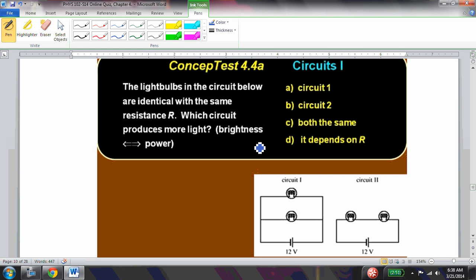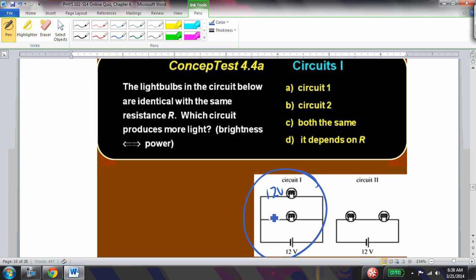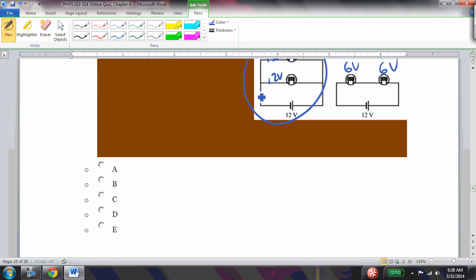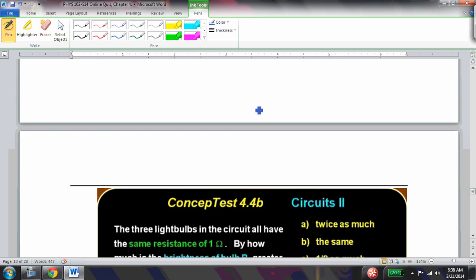Two identical light bulbs — which circuit produces more light? Circuit 1 (parallel) produces more light because each bulb has 12 volts across it, whereas in Circuit 2 (series) each bulb only has 6 volts. With twice the voltage each bulb is 4 times as bright, so Circuit 1 is the correct answer.